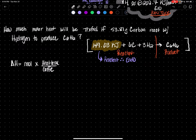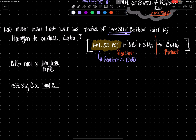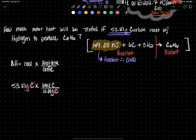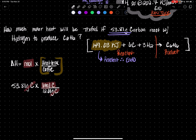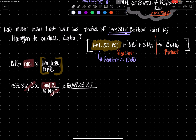Let's plug and chug. I'm given 553.81 grams of carbon. I can't do stoichiometry with grams — I've got to get to moles. Using stoichiometric math, I'm going to do one mole of carbon over the molar mass from the periodic table. The grams cancel and I'm left in moles of carbon, sitting in moles right here.